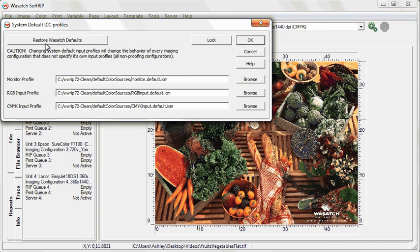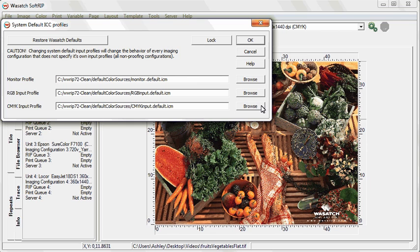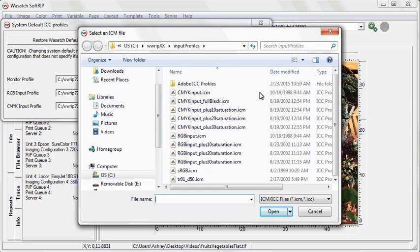This window allows you to change the default profile for your monitor, the RGB color space, and the CMYK color space. To change the profile, click the Browse button next to the color space you want to adjust. Navigate to the location of the input ICC profile you want to change to.